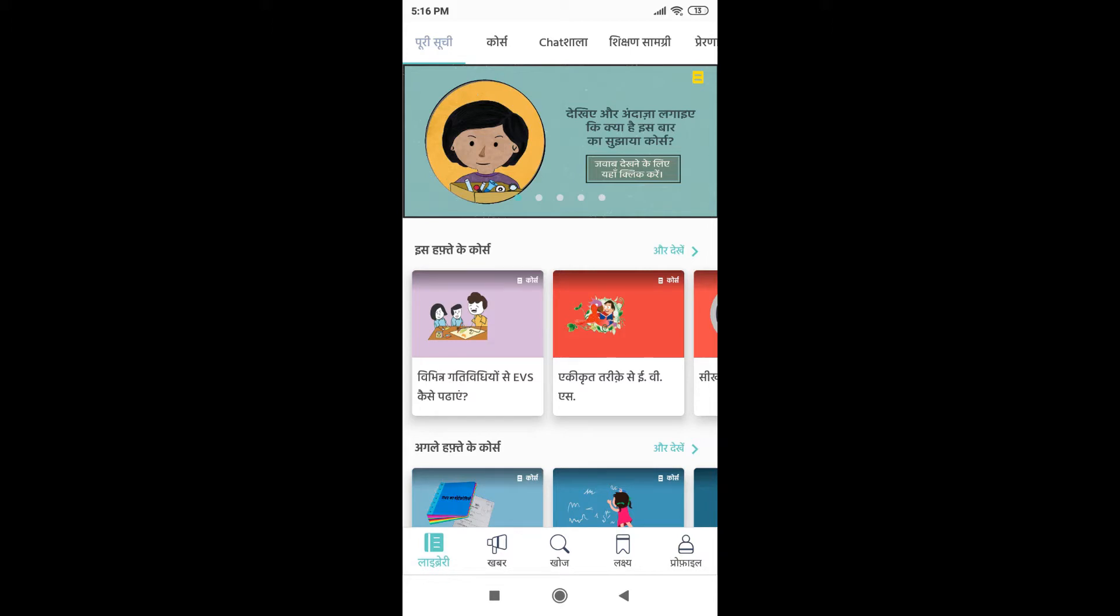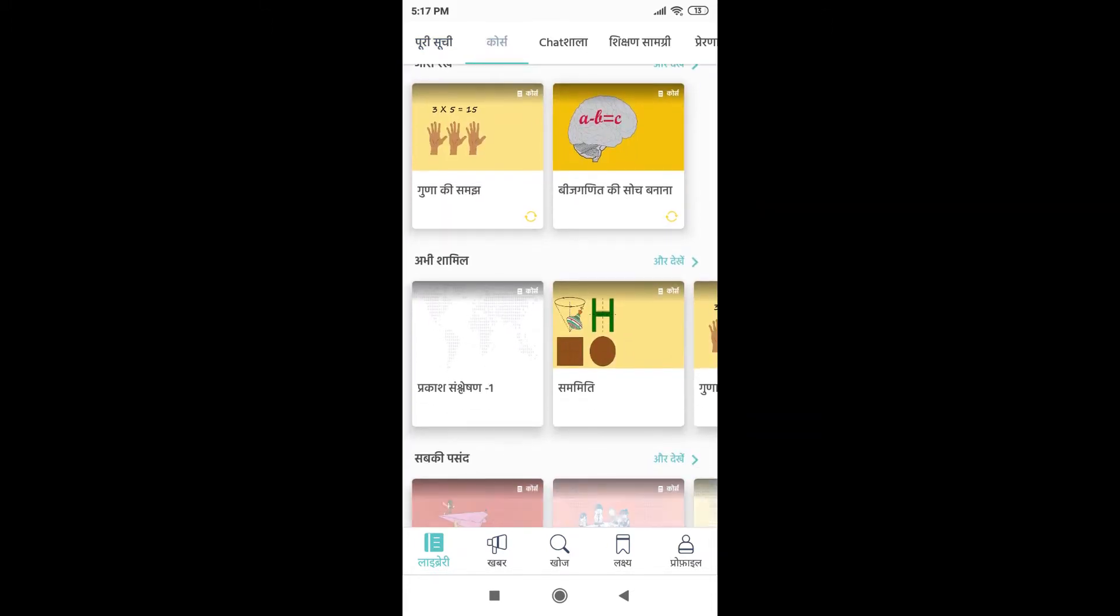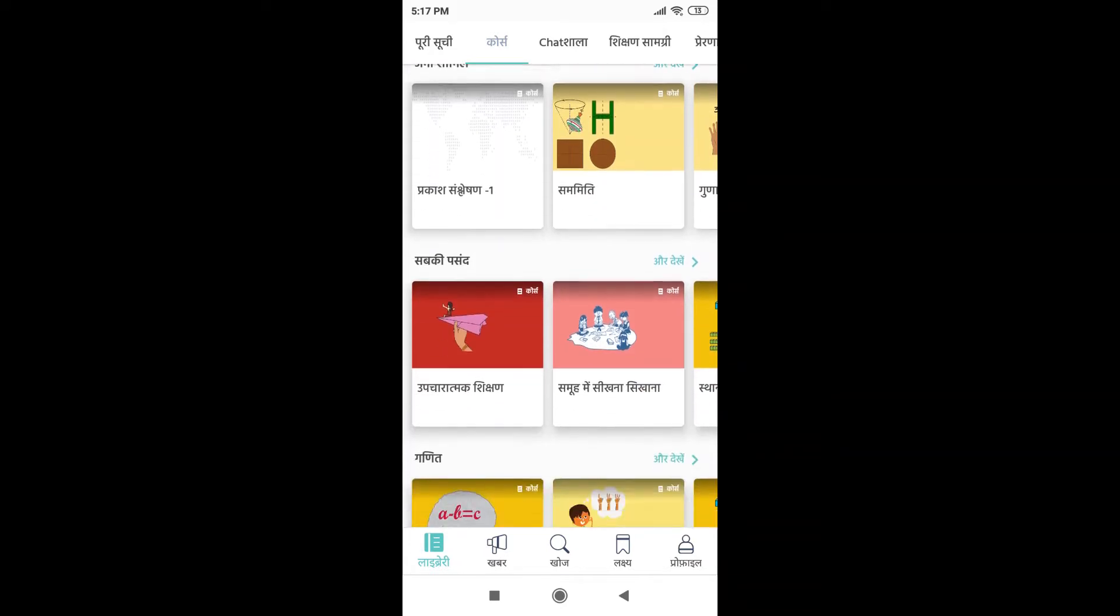And now on the top, you can see a few more options. For doing online courses, I need to go to course. Now over here, you can see many different categories of courses.